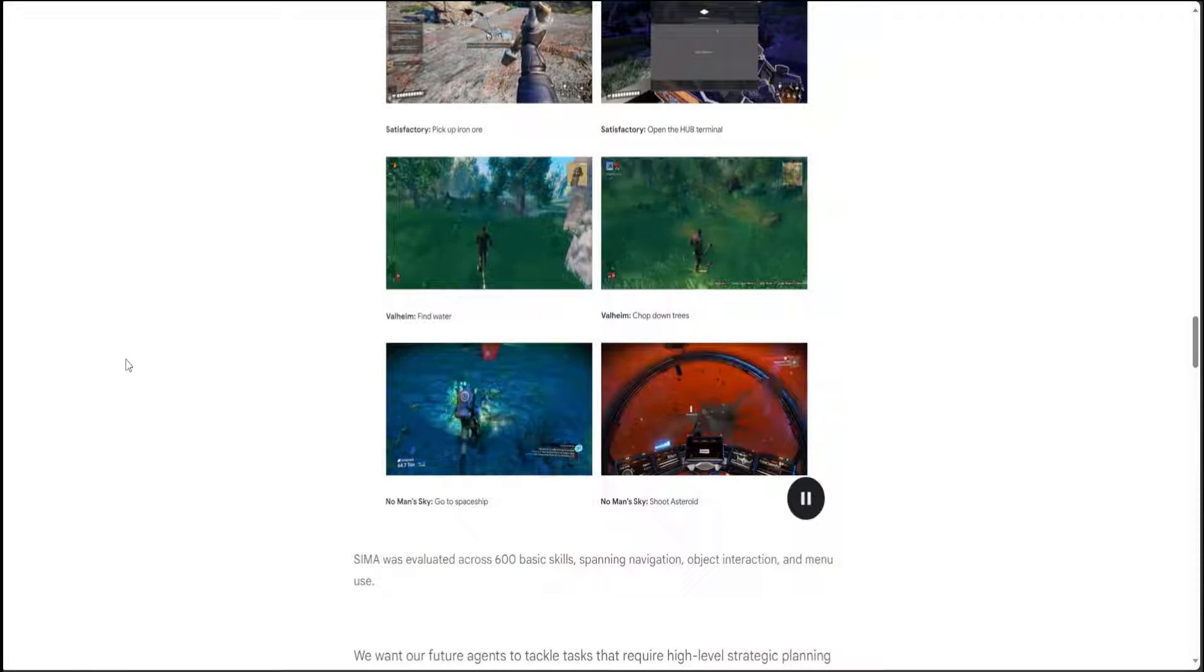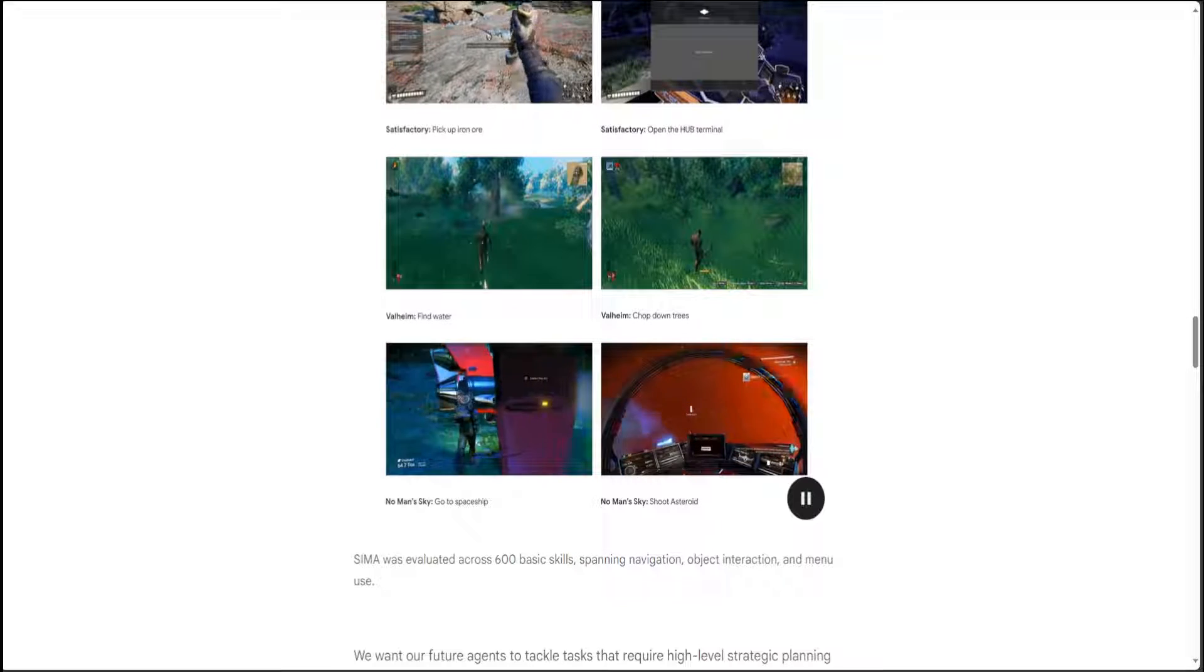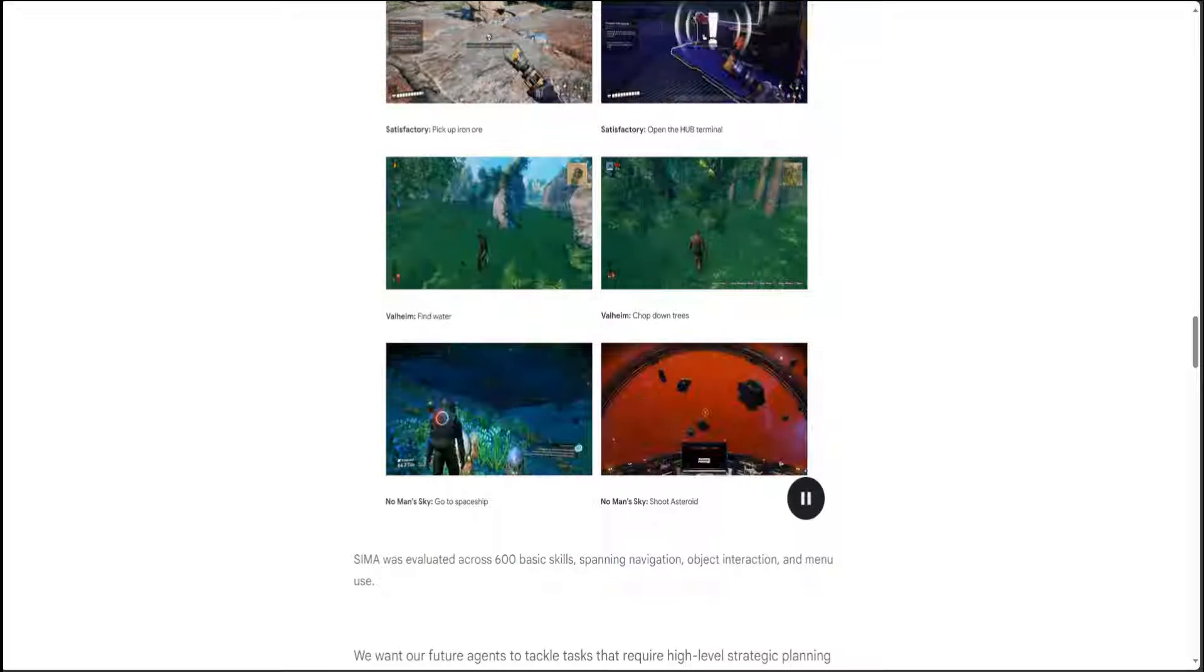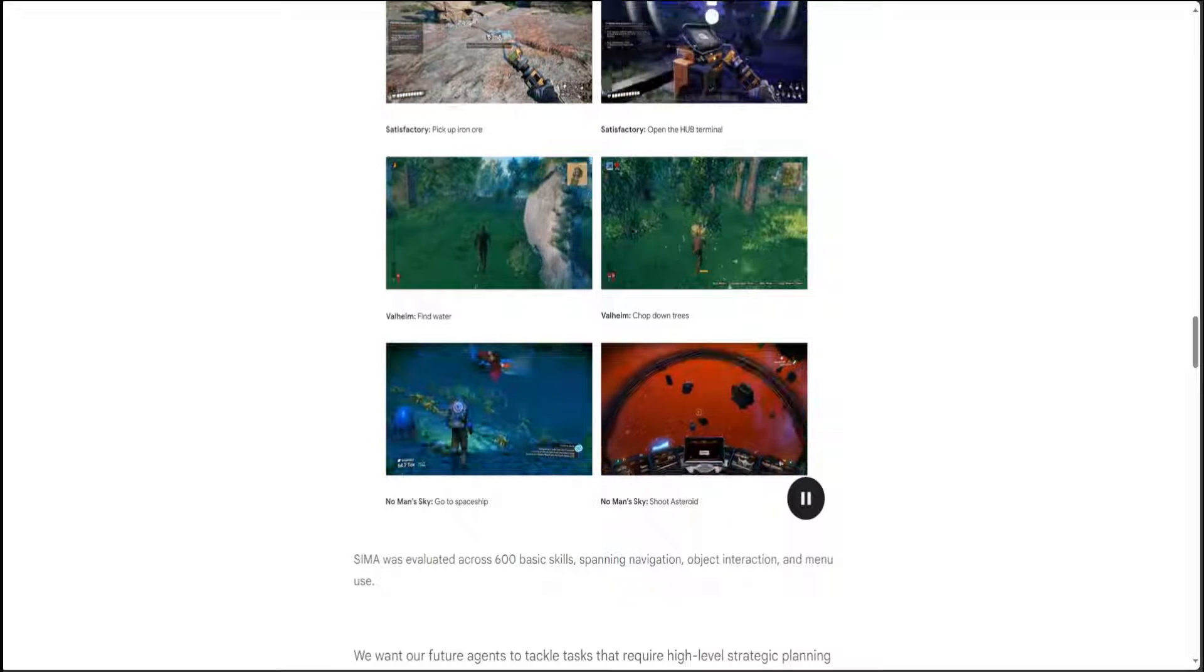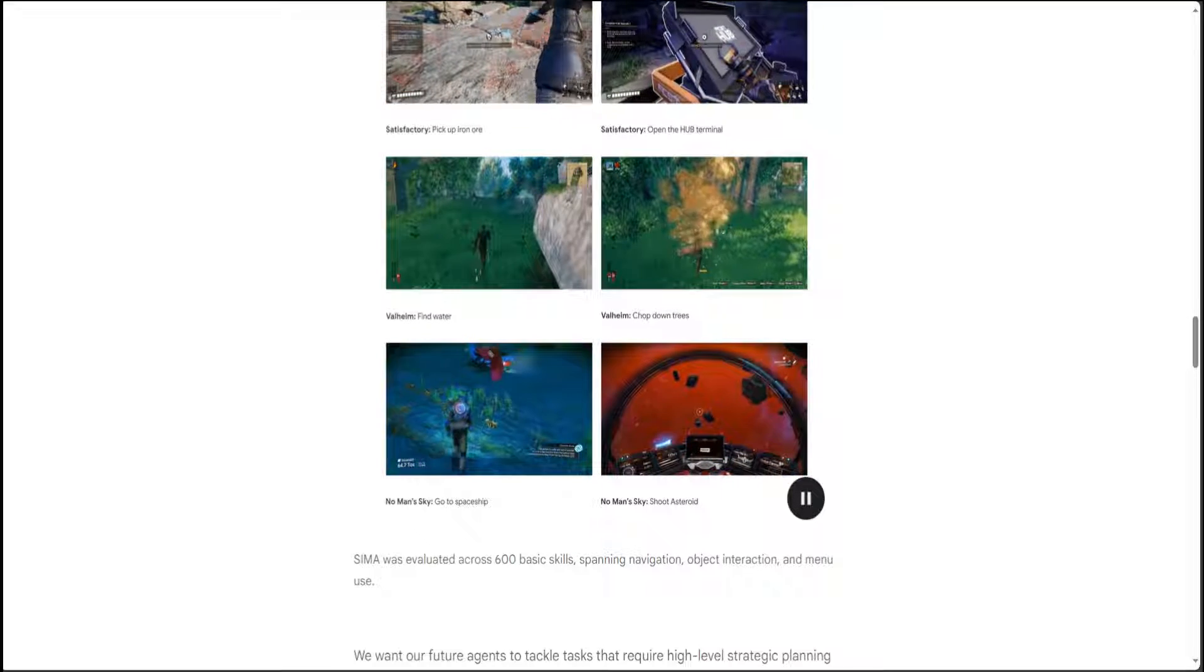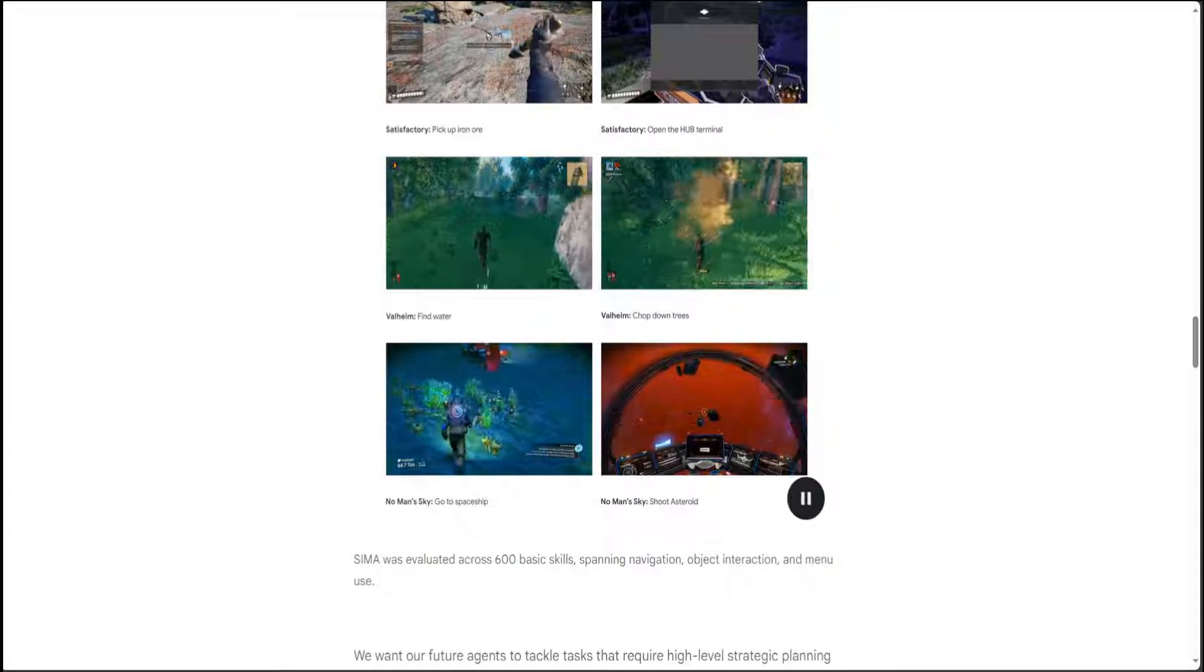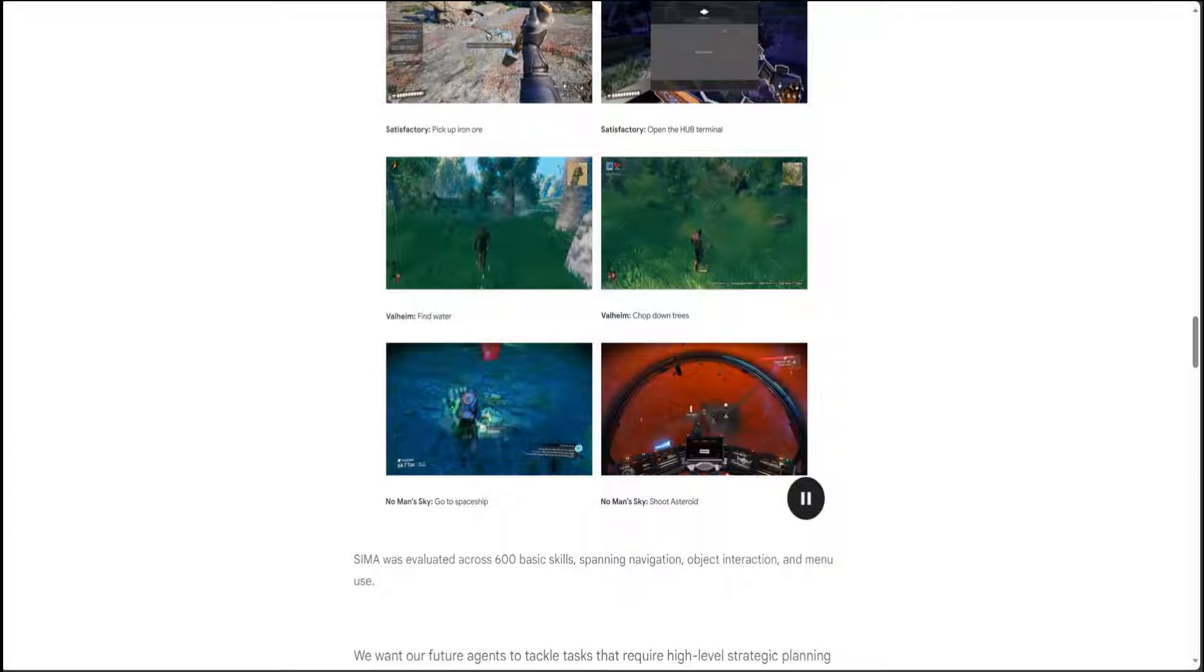And in all of these skills, CIMA has performed wonderfully, either similar to what a human would do or even better.